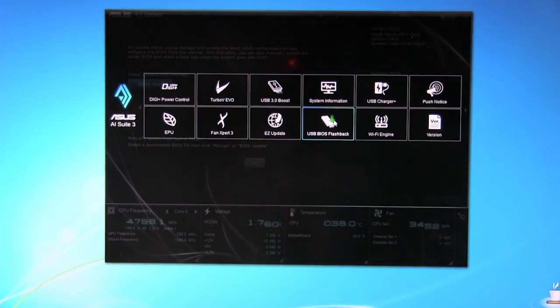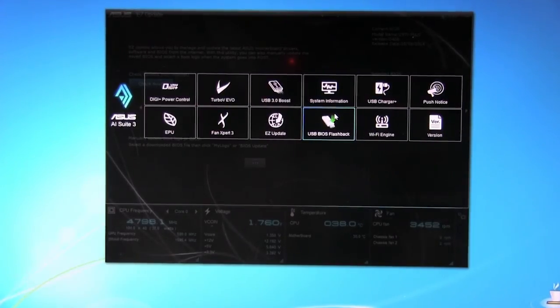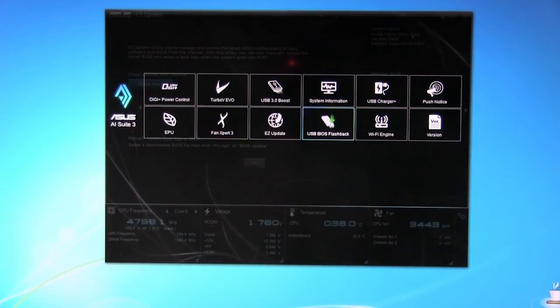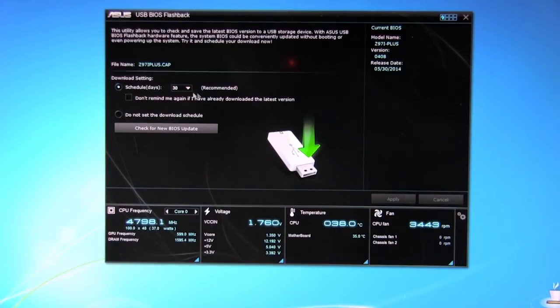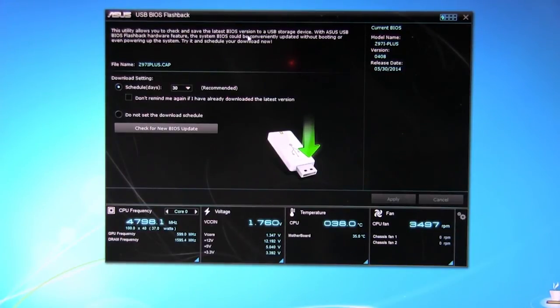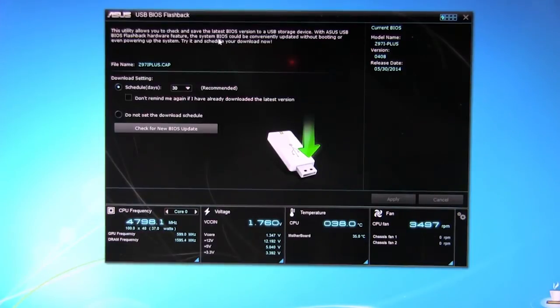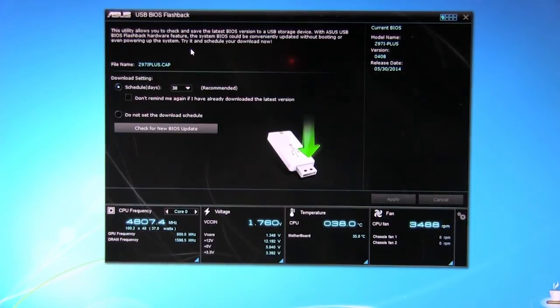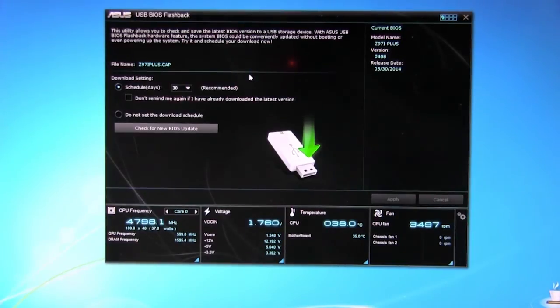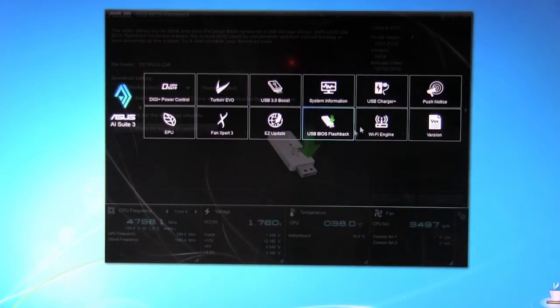USB BIOS Flashback. This is something that ASUS has talked about. You can actually flash the BIOS on this board without needing to, this utility allows you to check and save the latest BIOS versions of your USB storage device with the USB BIOS Flashback hardware feature. It can be conveniently updated without booting or even powering up the system. So it's kind of a nice feature that allows you to keep copies of your BIOS and also update the BIOS.